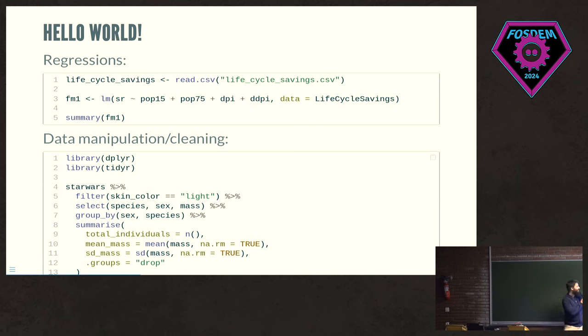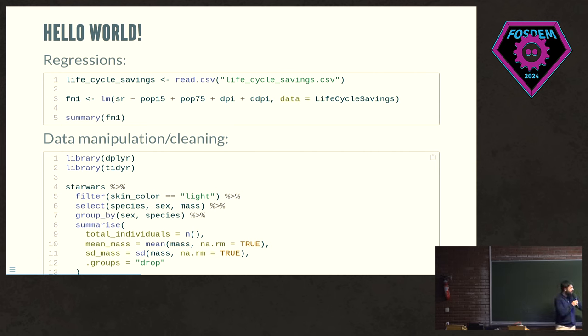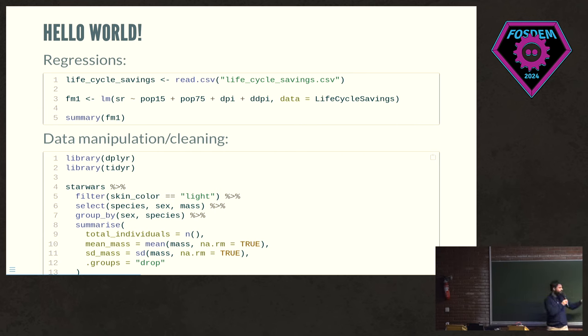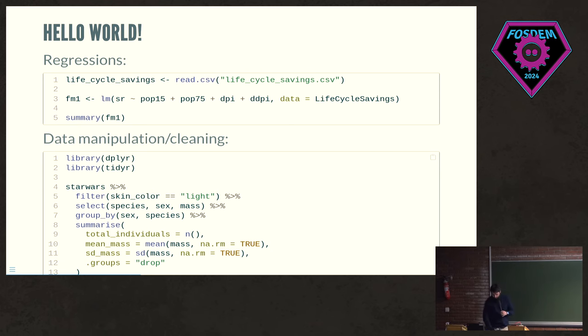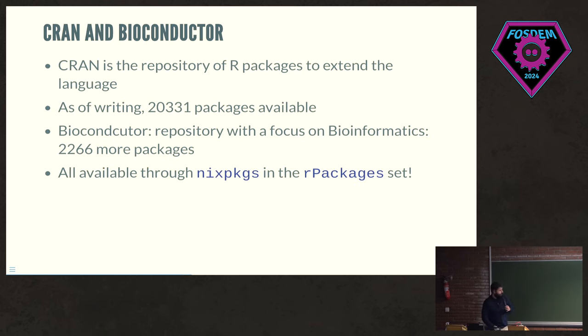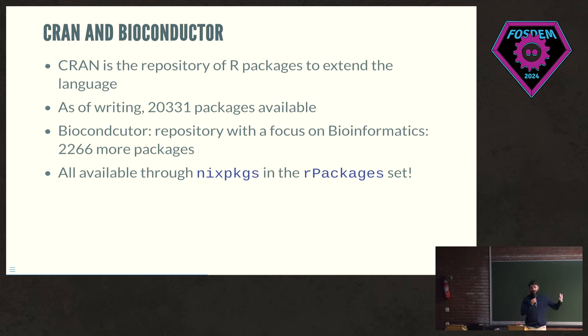But you can also extend the language with packages, and these are really called packages. So you have dplyr, you have tidyr. These are very popular packages for data manipulation, but there's many others. And this here is like a typical data manipulation pipeline in R. So you start with your data frame and you keep passing functions to that with arguments, and you do your aggregations, you do whatever you want.